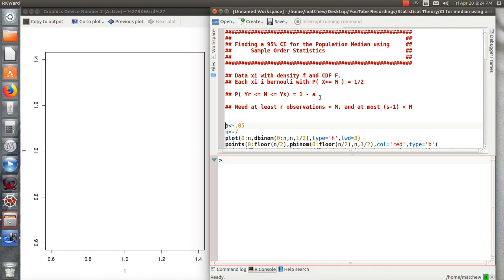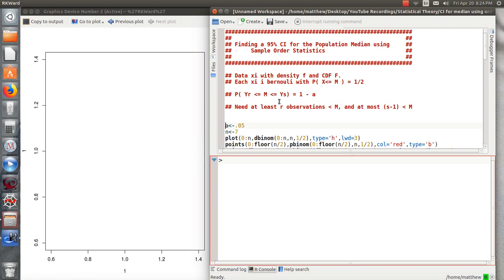I also have a video where I give a little more theoretical background of why this works and I'll put a link to that in the description. But essentially we want to find two order statistics, R and S, so the Rth largest and the S largest values in the sample such that the probability of that capturing the median is 1 minus alpha.